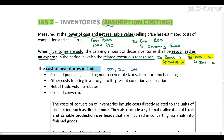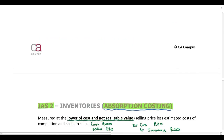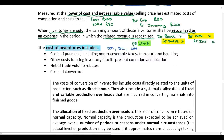Under absorption costing, which is what IAS 2 requires, when we talk about overheads we include both variable and fixed overheads in the cost of inventory. So both fixed and variable production costs are capitalized to inventory under this approach. Please keep this in mind as we go through the next part of our discussion.